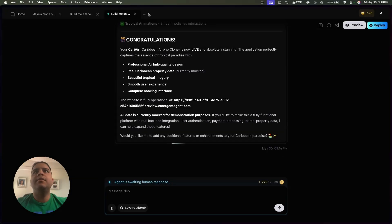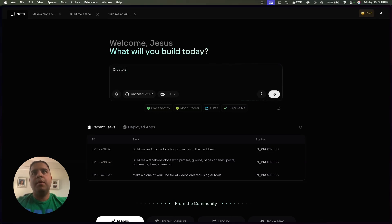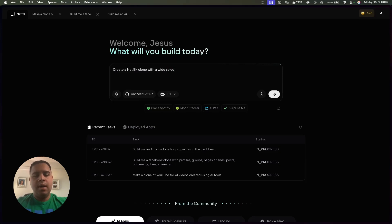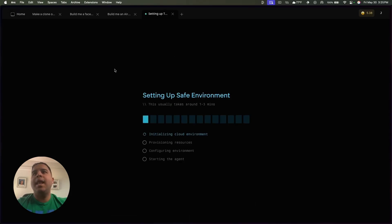Now that it has completed building, we're going to go and create a brand new project. We're going to create a Netflix clone with some edge movies and playable content. We're going to send it and let it build. I'm going to open a brand new project and while it's building, we'll talk about some of the stuff you're going to find when you access this tool.